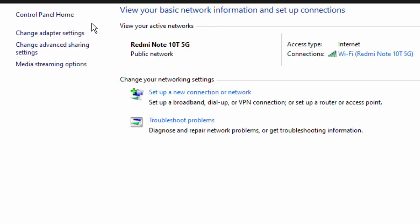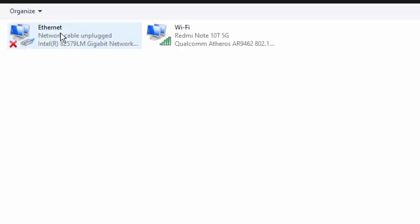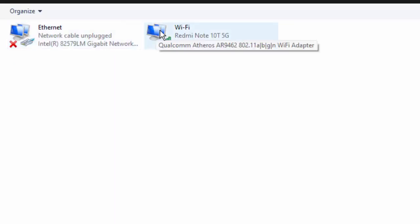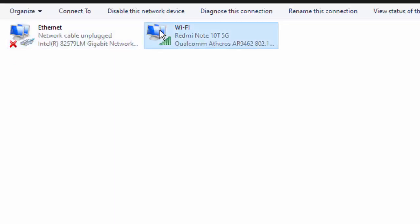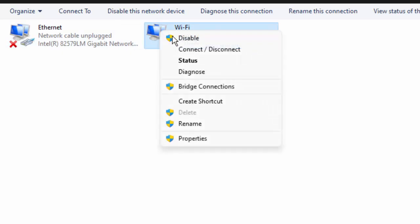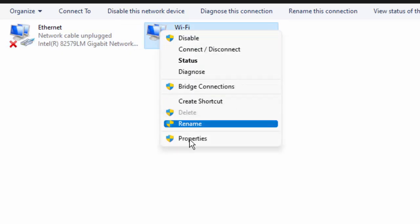After that, select Change Adapter Settings. Right-click on your network icon and go to Properties.